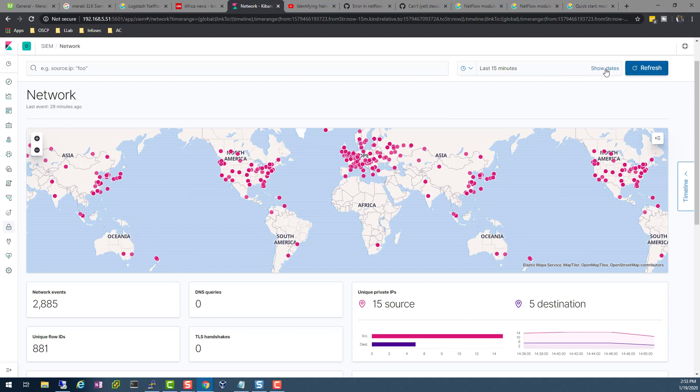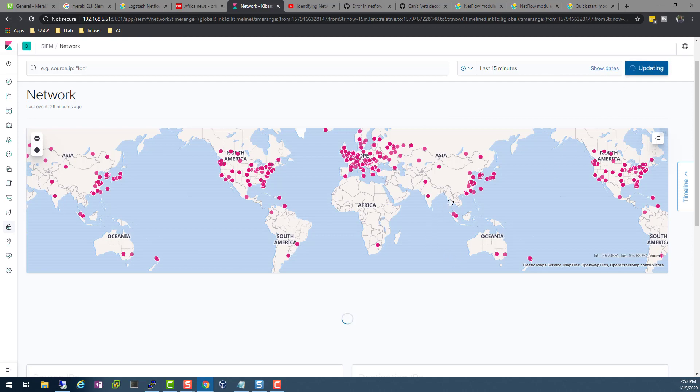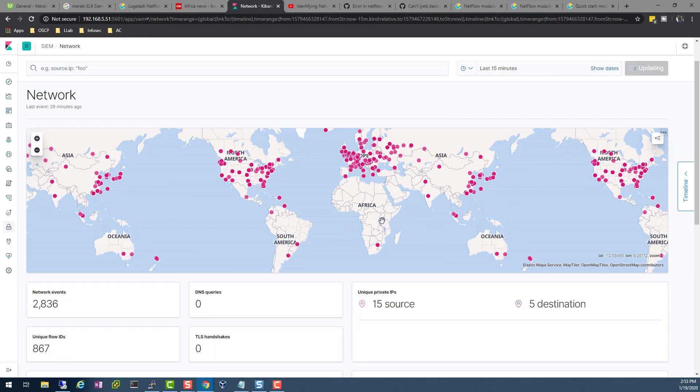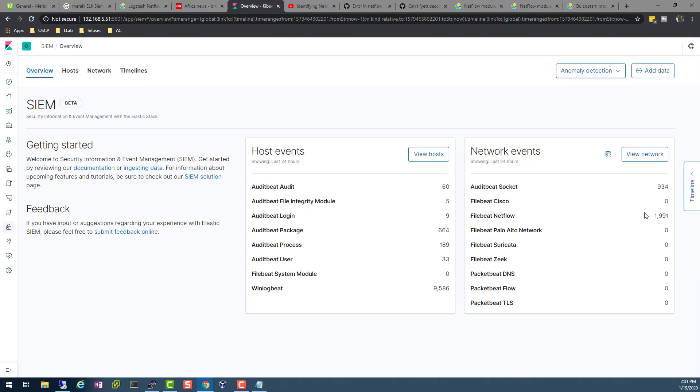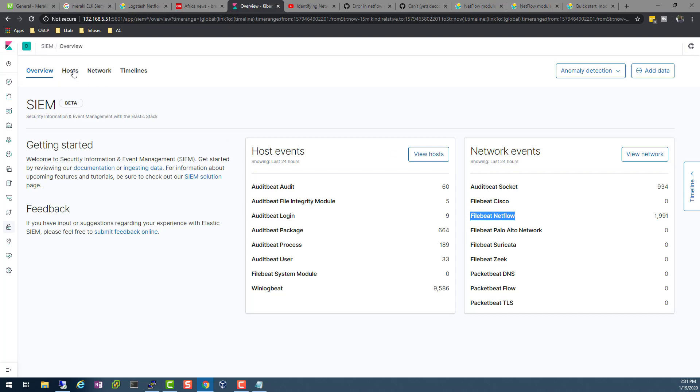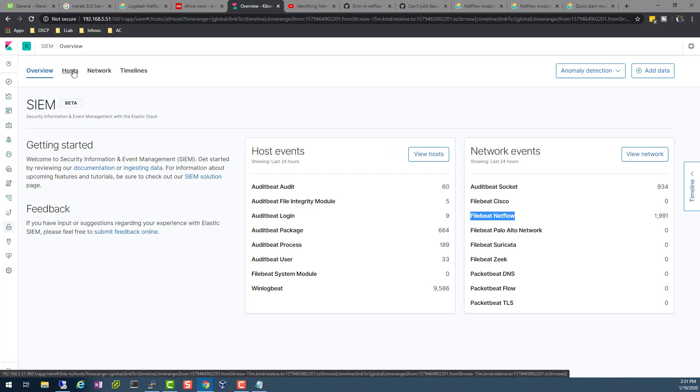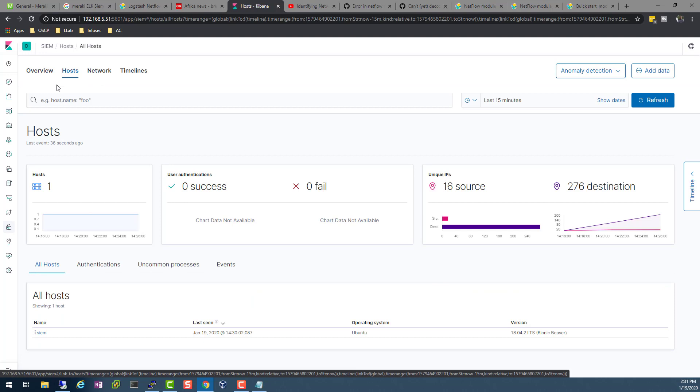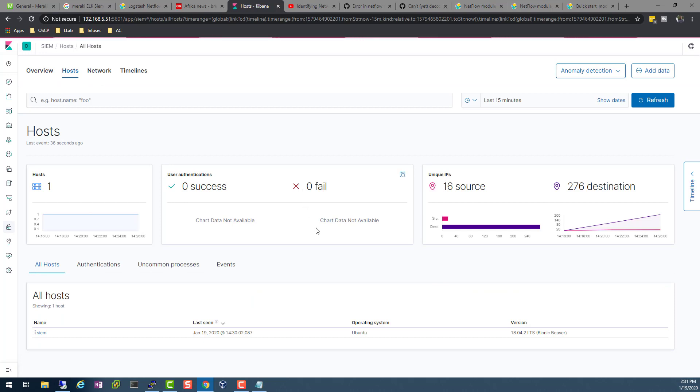If you do a refresh here, as you can see, we are now getting netflow data. Filebeat netflow—as you can see, these events are now going up. So what this means is my Meraki is now sending data here, and I can now have a lot of data in my SIEM solution.